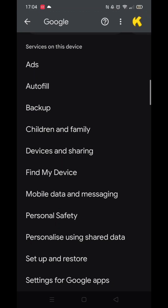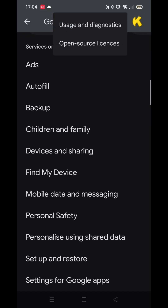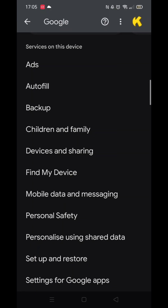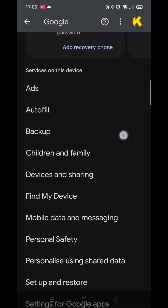When you have turned the app tracking off, press the back arrow in the top left corner then click on the three dots in the top right-hand corner. Select Usage and Diagnostics. This feature also collects data and tracks which apps you use before sending it off to Google. Just like the previous feature, it slows down your phone and also massively drains the battery. Turn it off and press the back arrow again.